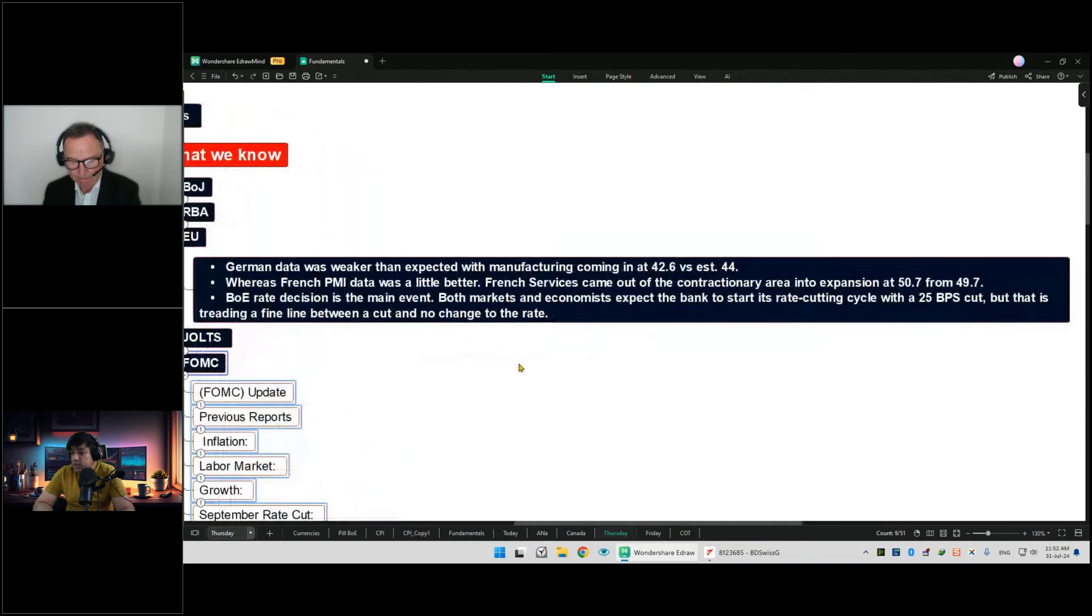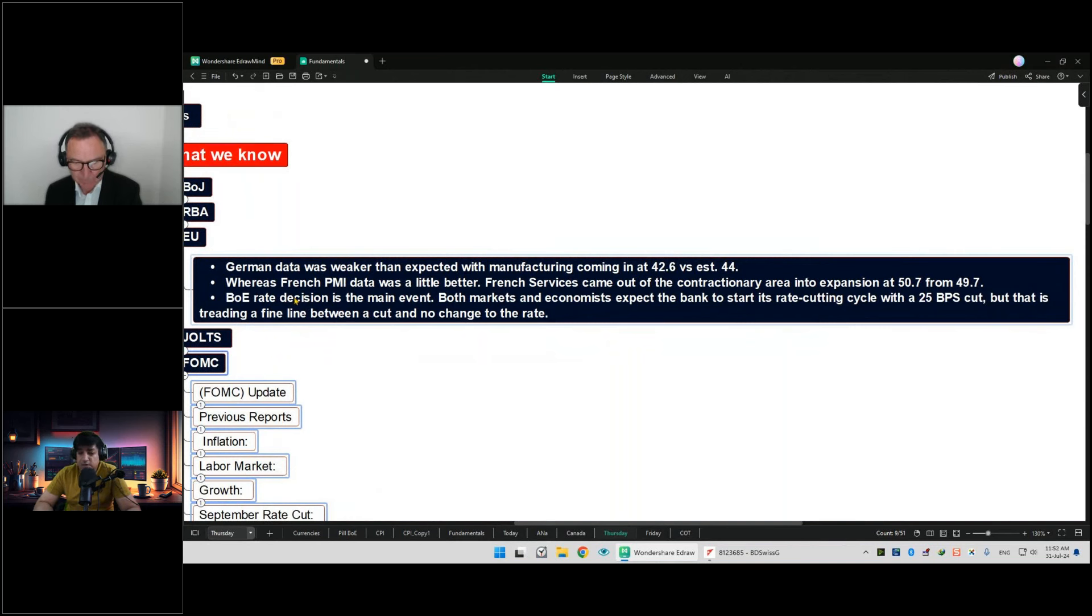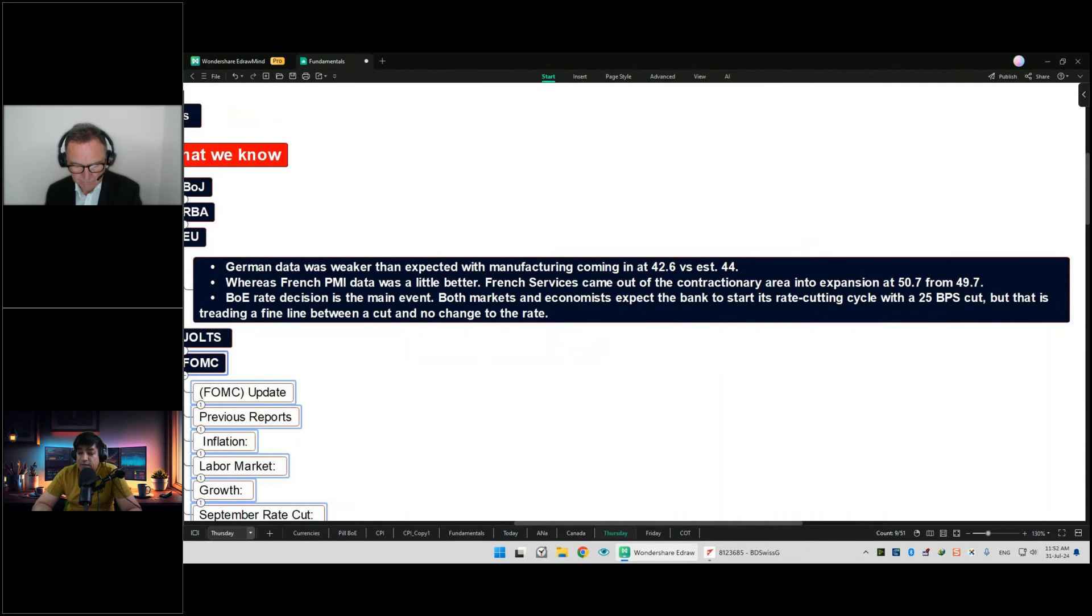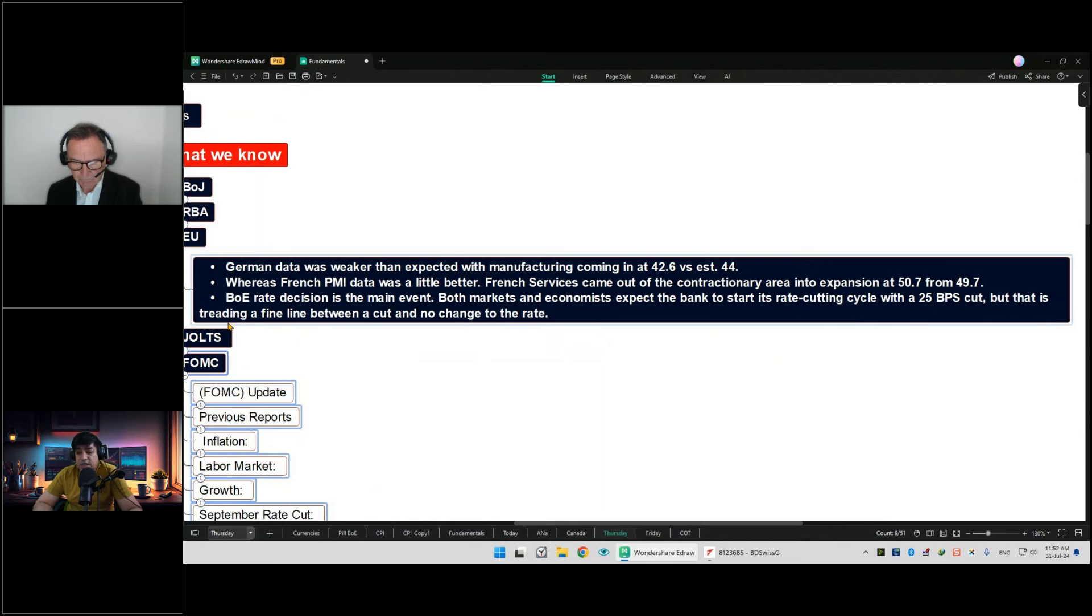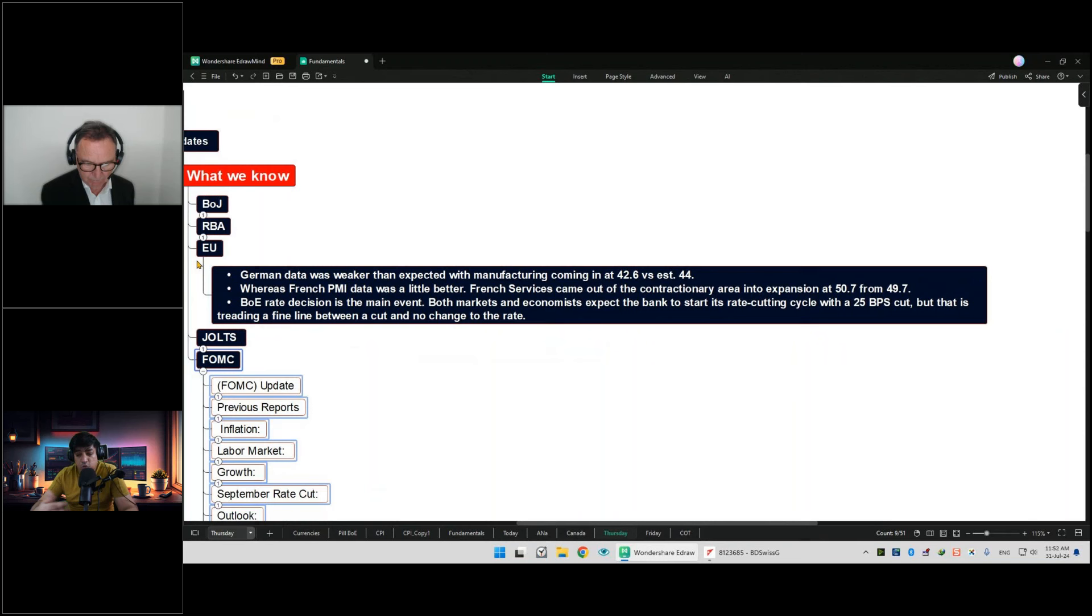When it comes to Eurozone, the German data was weaker than expected with manufacturing coming at 42.6 versus estimate 44. French PMI data was a little better. French services came out of the contractionary area into expansion at 50.7 from 49.7. When it comes to Bank of England rate decisions, that is also the main event after this FOMC.